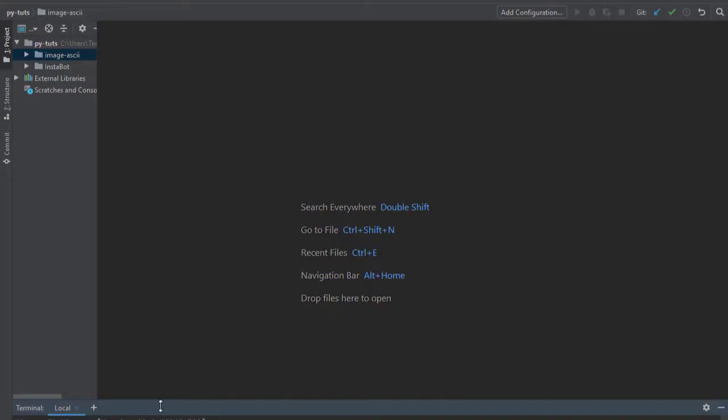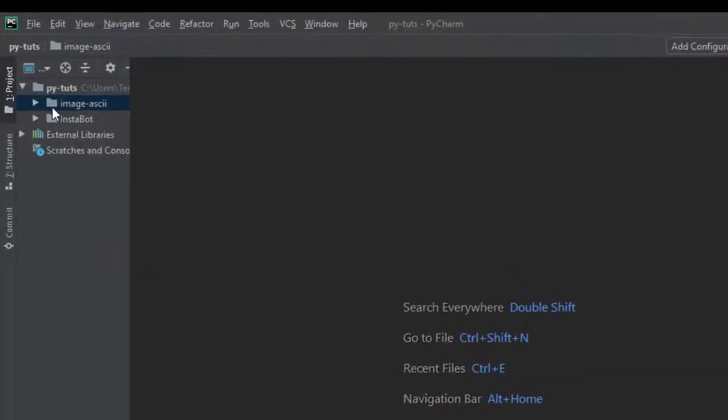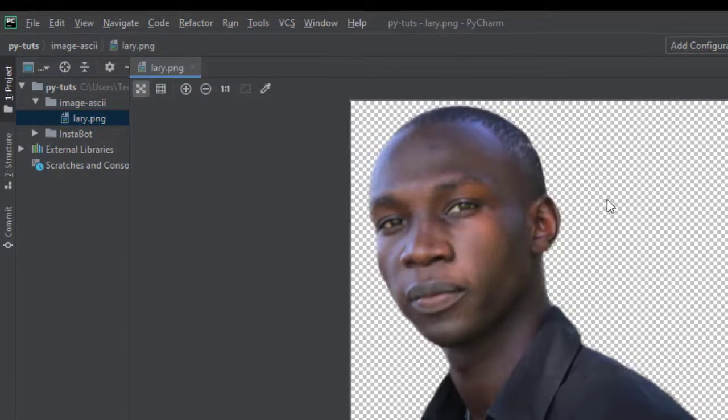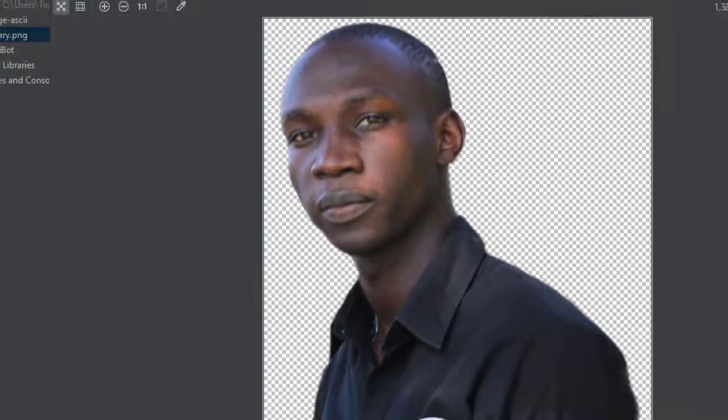Let's get started. First of all, you need a code editor. For me, I've always preferred using PyCharm to write the Python codes. Go ahead and create a folder. I've already created mine and I've created a file inside it. The file is the image which I'm going to convert into an ASCII art.